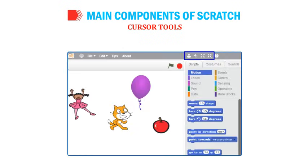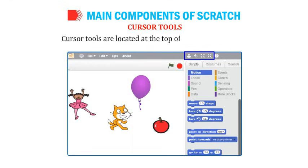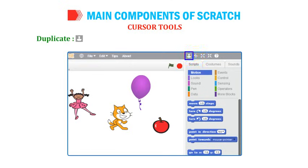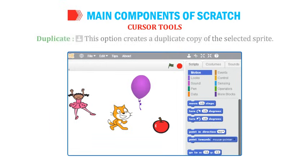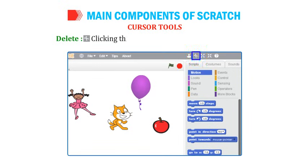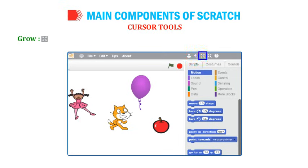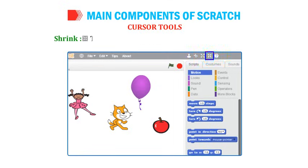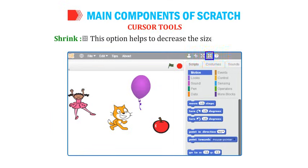Cursor tools are located at the top of the Scratch window and provide four tools to perform different operations on sprites: Duplicate creates a duplicate copy of the selected sprite; Delete removes the selected sprite; Grow increases the size of the sprite; and Shrink decreases the size of the sprite.